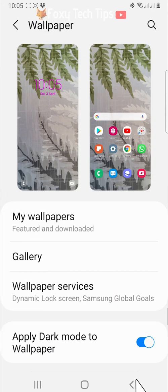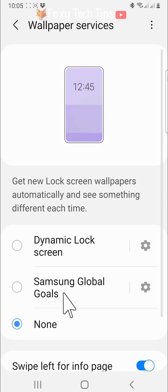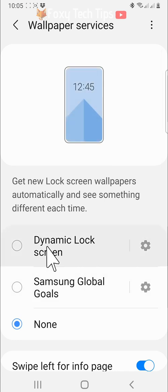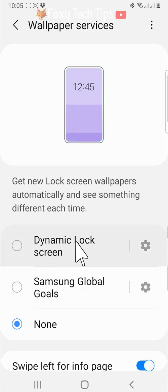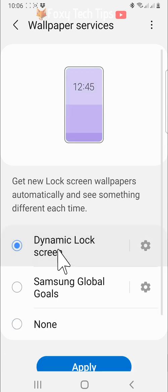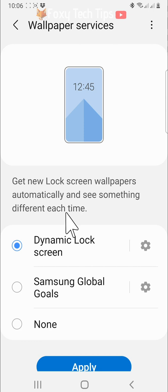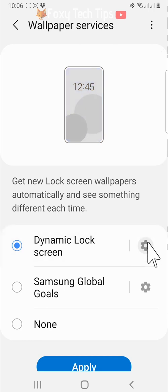Tap on wallpaper services to see more wallpaper options. Here you can choose a dynamic wallpaper for your lock screen. This means that your lock screen wallpaper will change every time you pick up your phone. Tap on the settings cog to the right of dynamic lock screen.